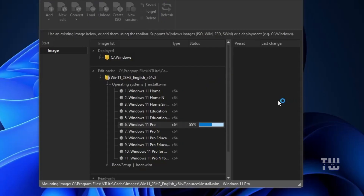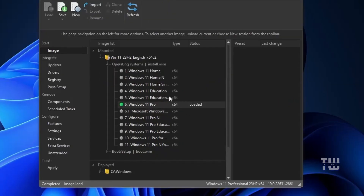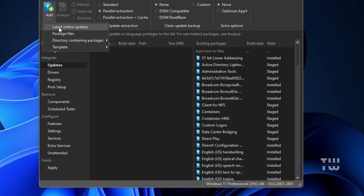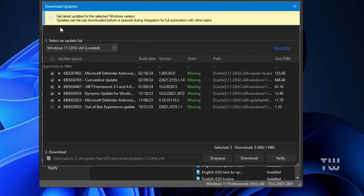The ISO has successfully loaded, indicated by the green 'Loaded' status. Once loaded, you'll find all the categories on the left-hand side for customizing your ISO. Under the Integrated section on the far left, you'll find the Update option. When you click on Update, you'll see some updates are already included but a few may be missing. You can either proceed with the missing updates and apply them later after installing Windows, or click Add then Latest Online Updates to add any missing ones. Select the updates you want to include.